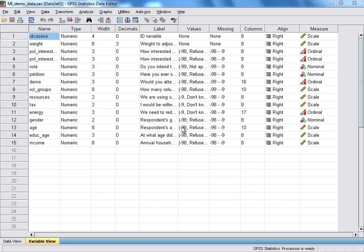I should just point out that I'm working with version 17 of SPSS here, and you may well be using a different version. But most aspects of the software should still work and appear the same, or at least very similar to how they do here.